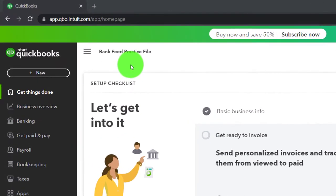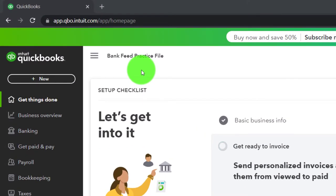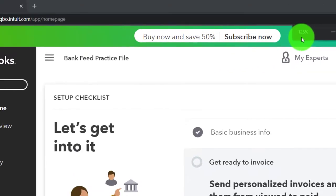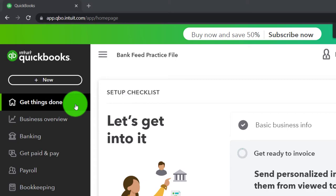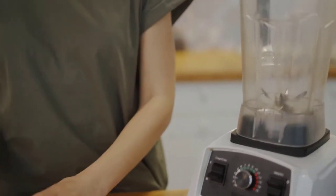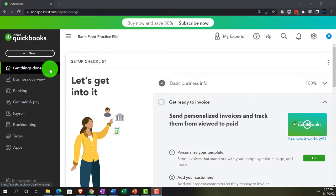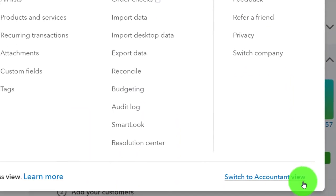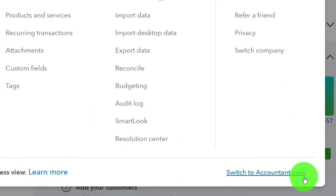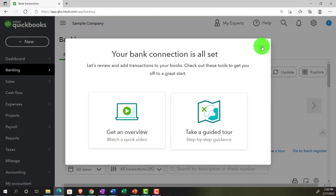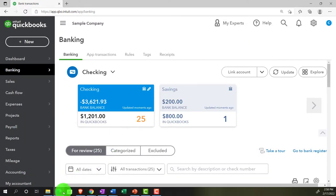Here we are in the bank feed practice file, set up with a 30-day free trial. Holding down control, scrolling up to get to 125% on the home page, otherwise known as the get things done page. We're in the business view, as compared to the accountant view. You can change to the accountant view by going to the cog up top and switching to the accountant view down below. We'll be toggling back and forth between the two views, or by jumping to the sample company file currently in the accountant view.